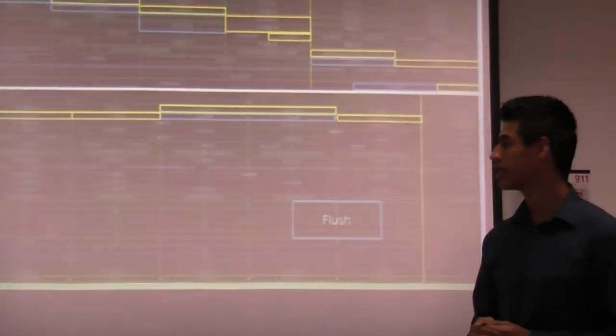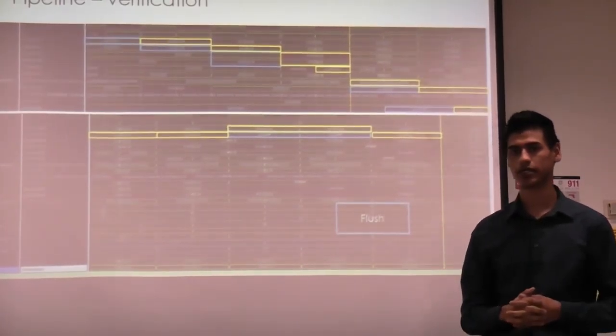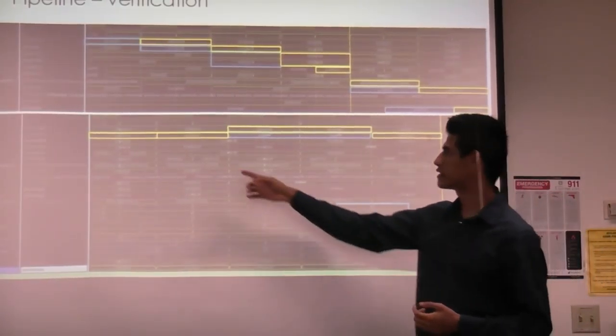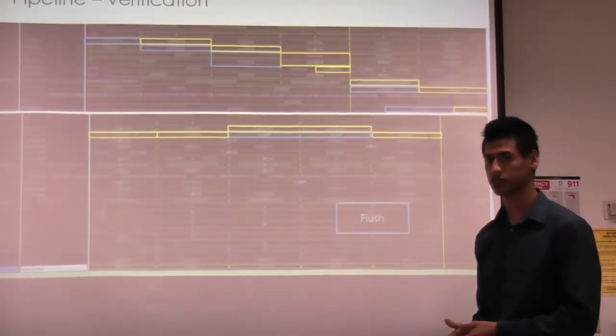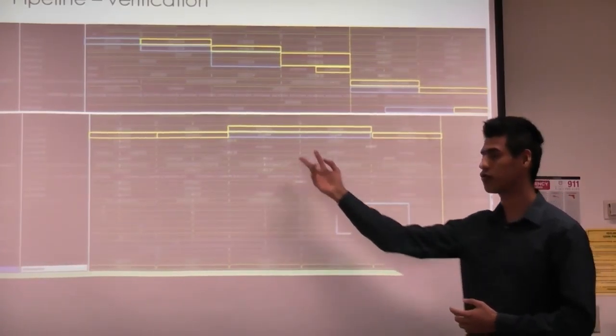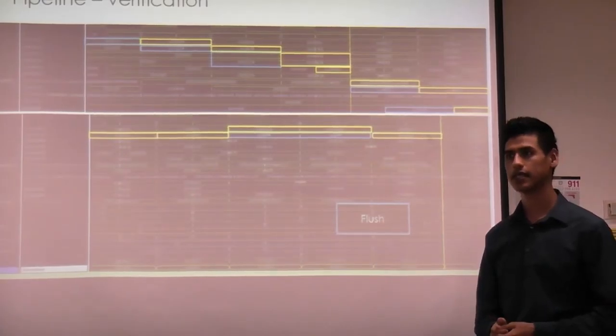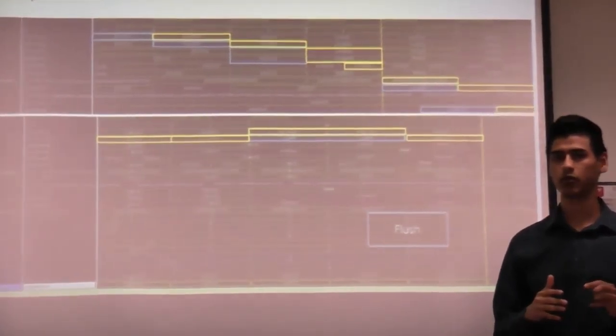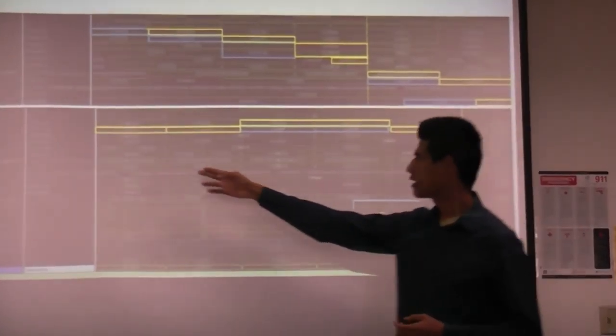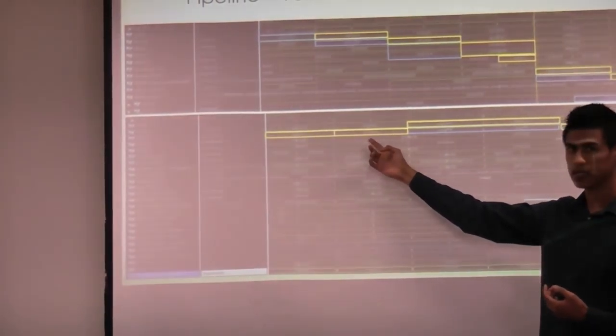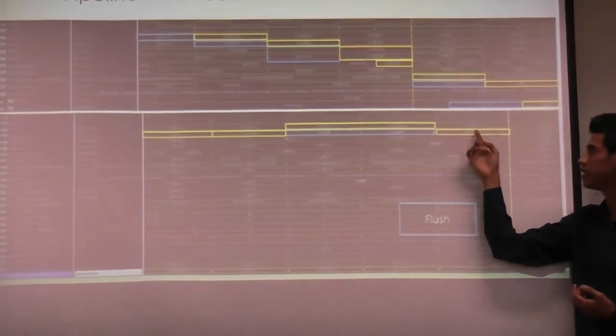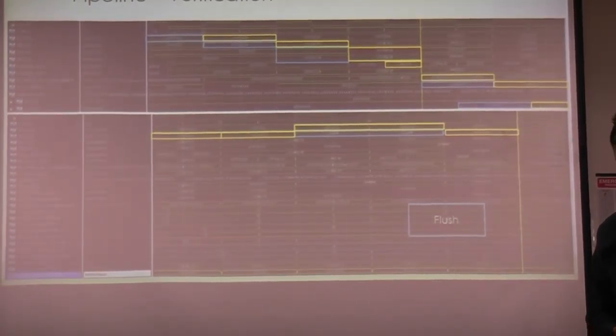For branches and jumps, we do not stall the pipeline. Instead, we keep fetching instructions. If we recognize a branch condition is true, we flush the pipe by inserting zeros into the control words for those two in-flight states. The benefit is we waste no time in the case the branch is not taken. In the waveform, one instruction does not branch so we continue fetching; the other does branch, so those two states are flushed and the program counter is redirected.